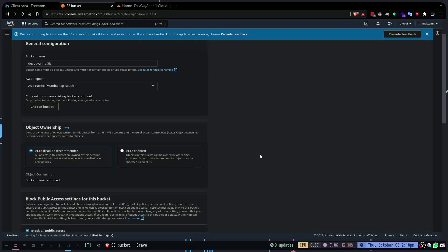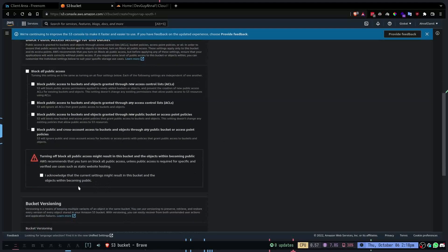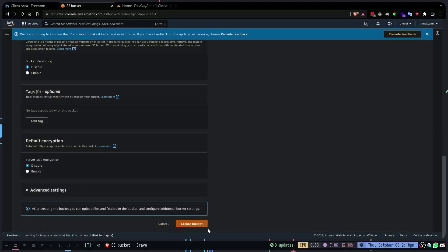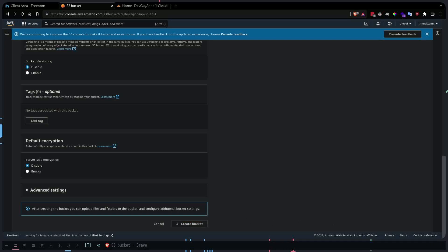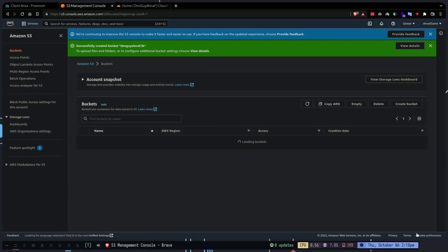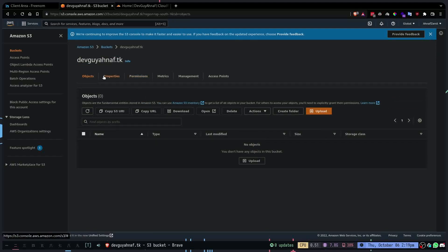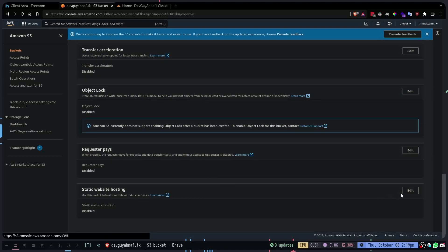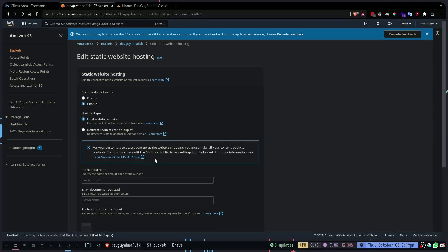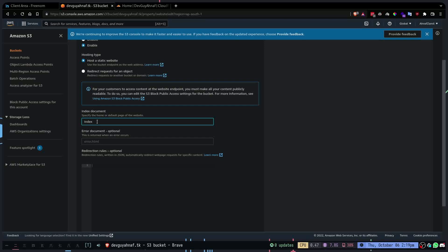I'm going to create a bucket called devganov.tk and disable block all public access because I want the files to be accessible. I've explained what everything does in my React S3 video so I'm not going to be explaining it here. I'm just going to set up the bucket. Then I'm going to go to my bucket and enable static web hosting, clicking edit, naming the file index.html, and saving changes.